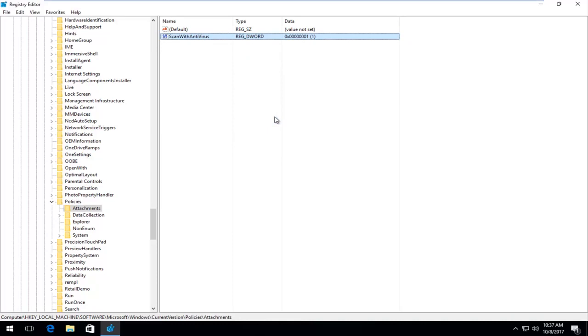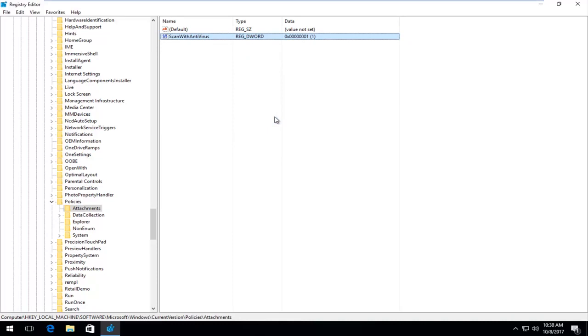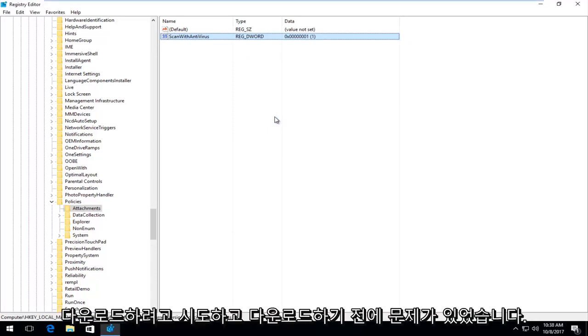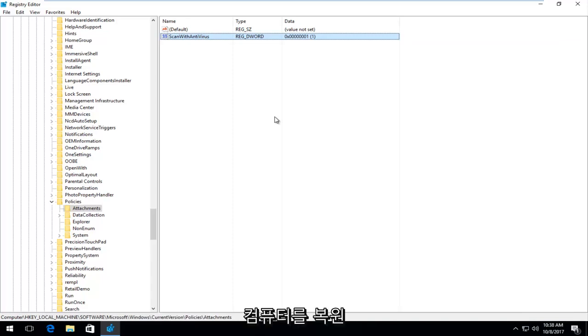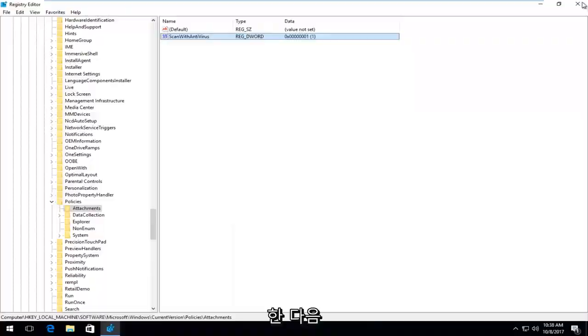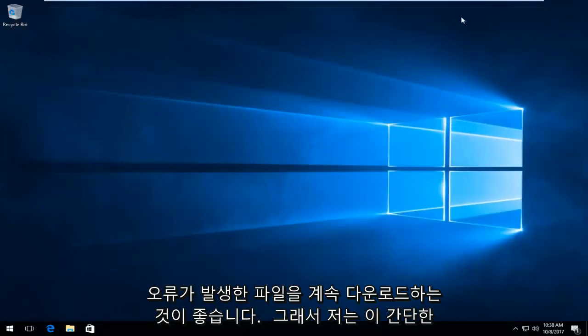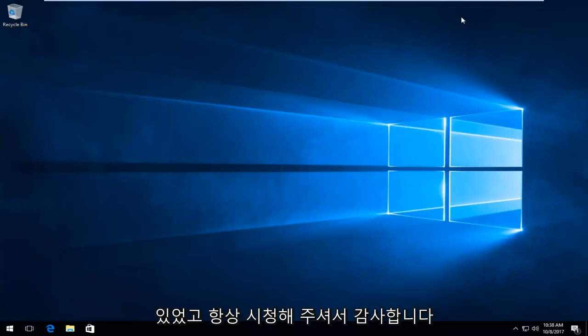And now what I recommend you do is go back on to the site you were having the problems with before. Try and download whatever file you were getting this virus scan failed error with through the Google Chrome web browser. So I would recommend restarting your computer and then try and proceed to download the file you were having this virus scan failed error with.